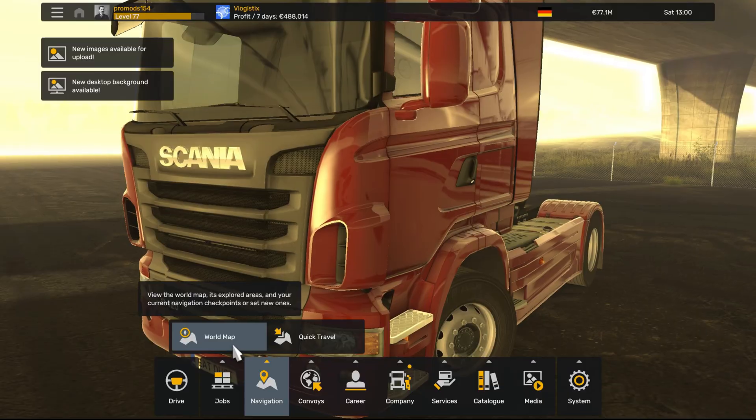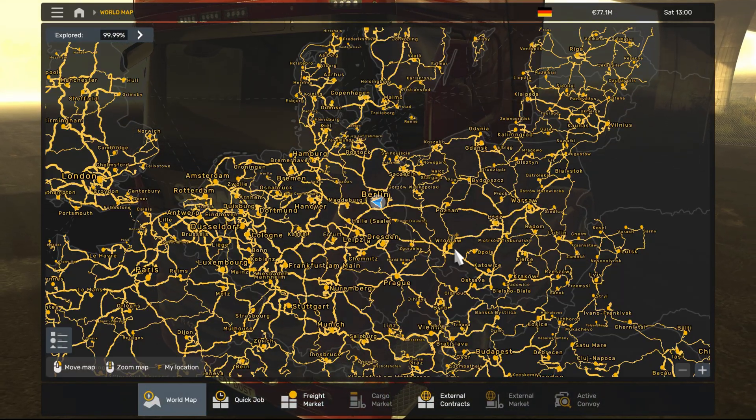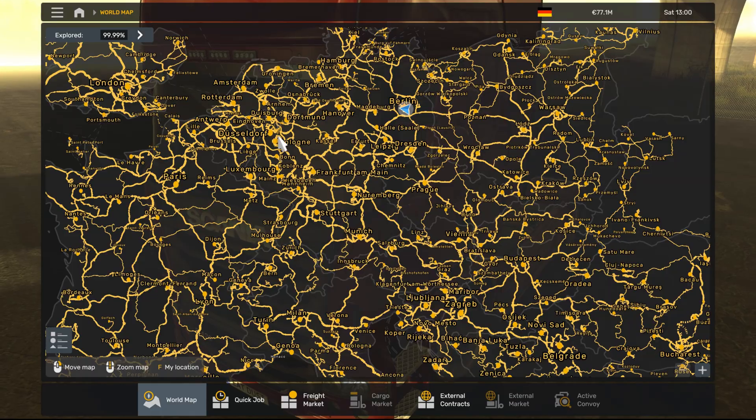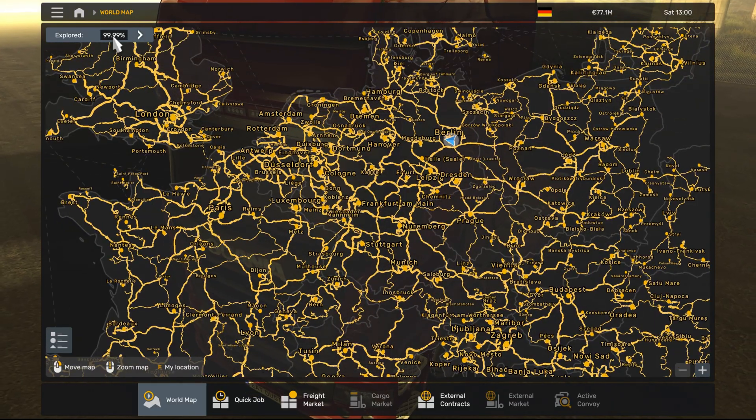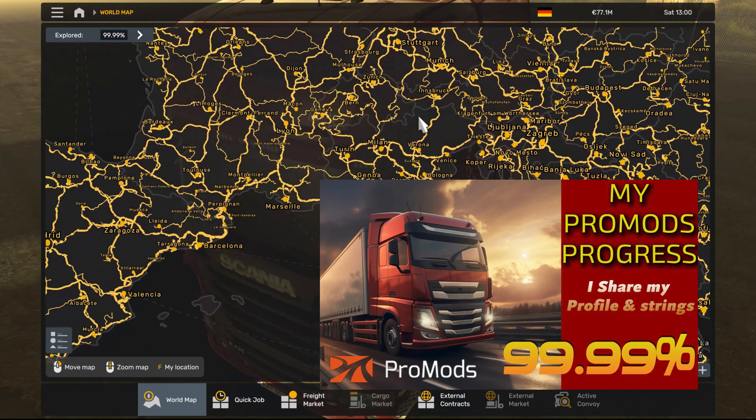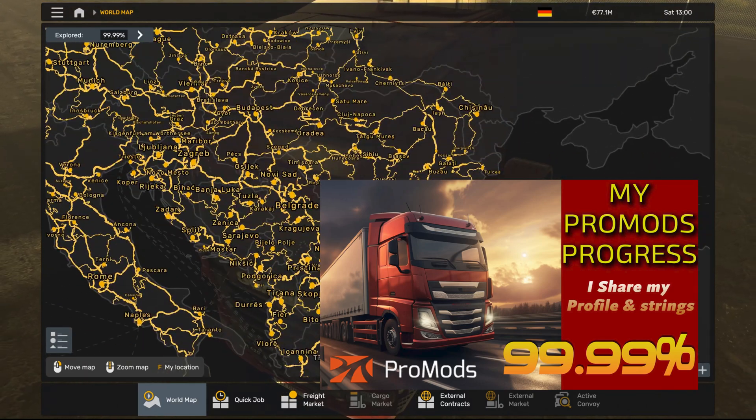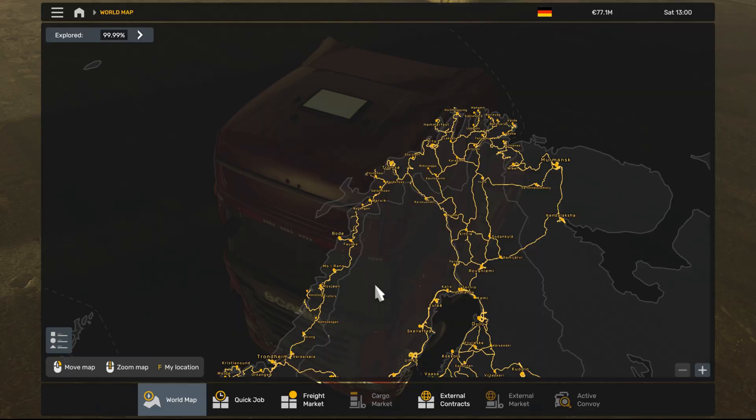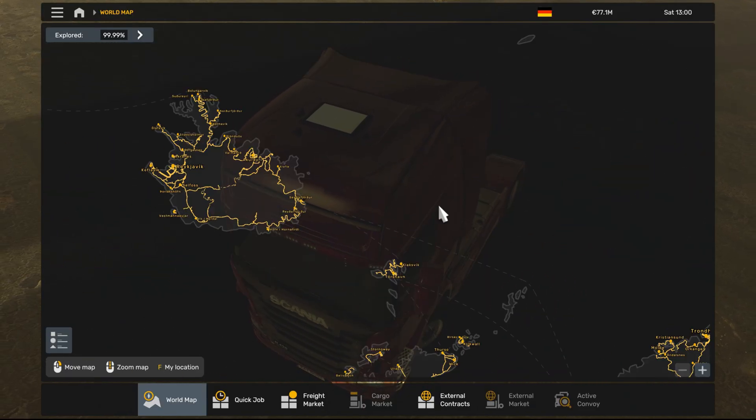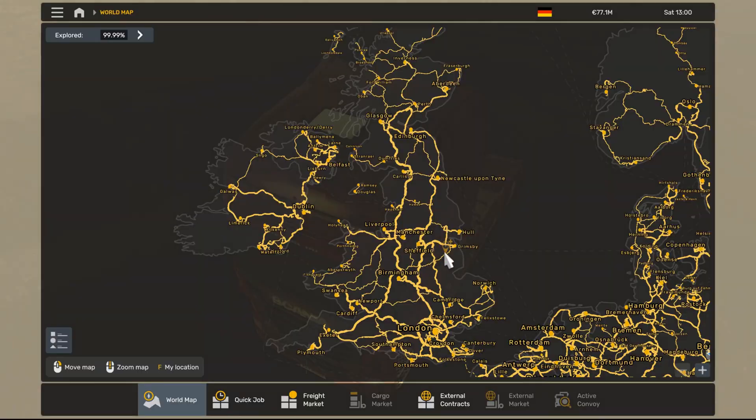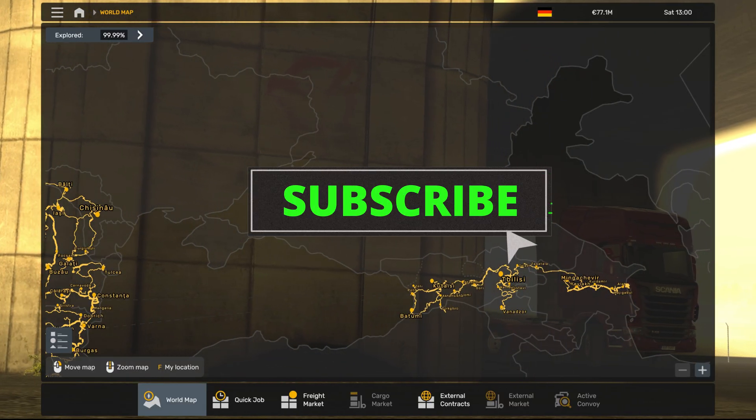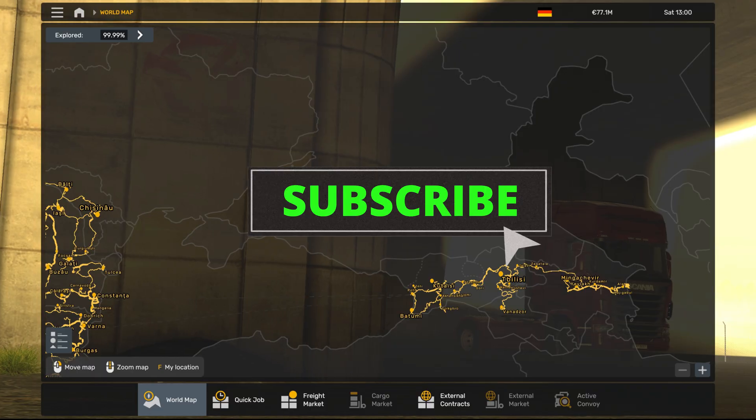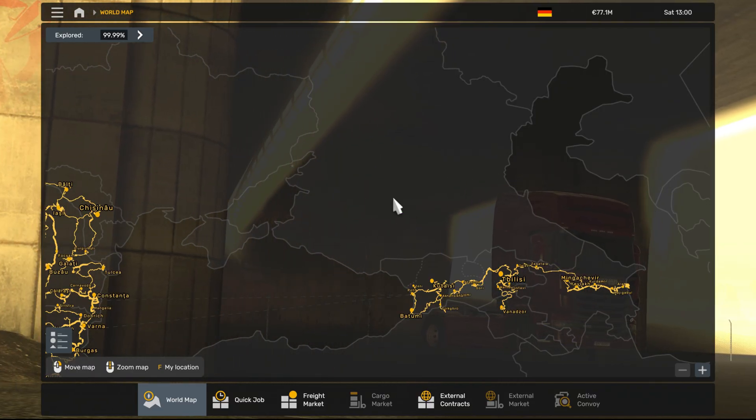And we are here. We see the ProMods here. On my site, since I changed from previous version, you see 99.99% discovered. 1% which is not discoverable. If you replace your old ProMods with a new version, you will see your progress here. I hope this guide was helpful. Thank you for watching. Happy trucking. Goodbye.